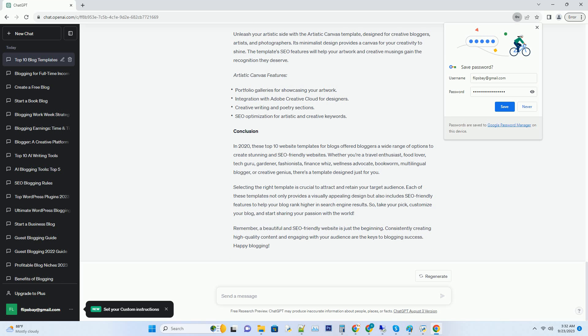Number eight: Readers Retreat Book Review Blog Template. For bookworms who want to share their literary adventures, the Readers Retreat template is a page-turner. Its bookshelf-inspired design and easy navigation make it a cozy corner for book lovers. With SEO friendly features, your book reviews and recommendations will reach avid readers everywhere.